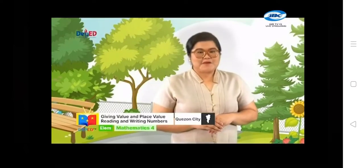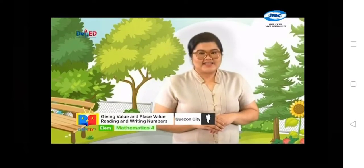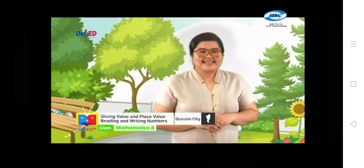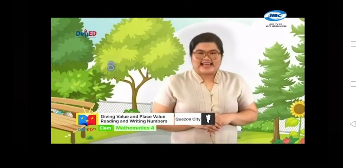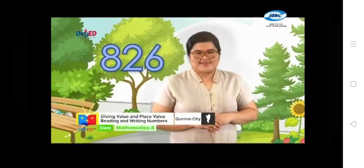Amazing! Can you remember the amount that Anna earned in her gulaman business? Help me! Say it loudly. Yes, she earned 826 pesos.